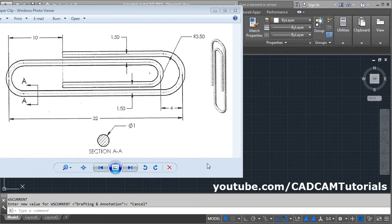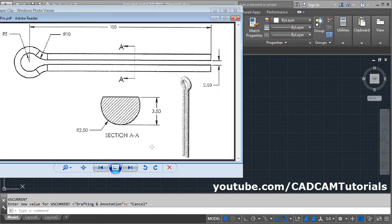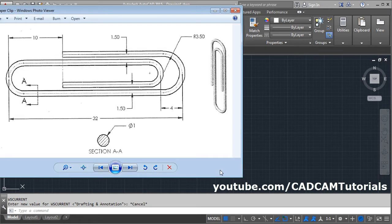In this tutorial, we will create a paper clip and cotter pin using the sweep command. We will start with the paper clip.